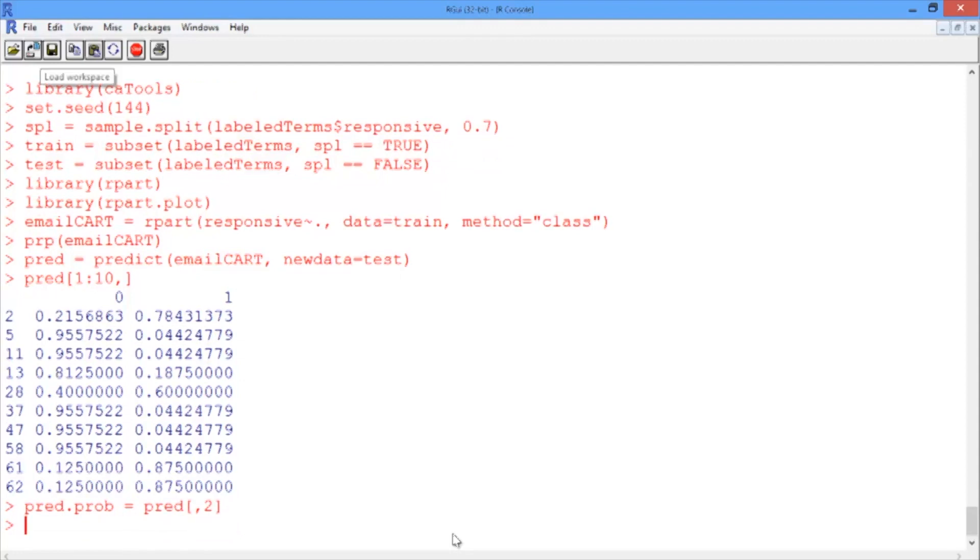PREED.PROB now contains our test set predicted probabilities, and we're interested in the accuracy of our model on the test set. For this computation, we'll use a cutoff of 0.5.